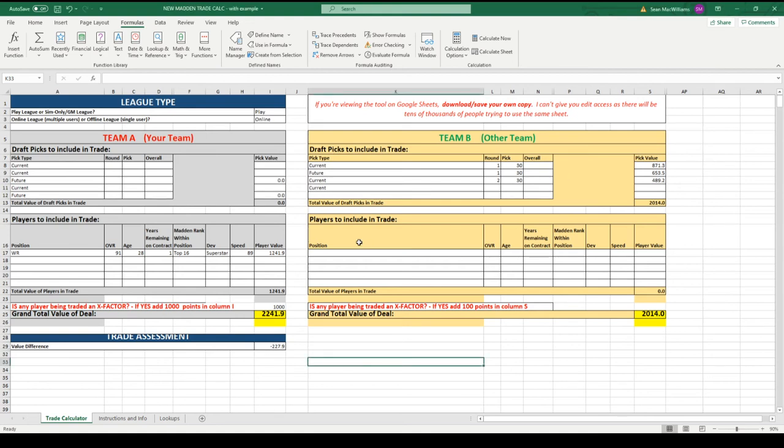Hey what's going on everybody, macdub44, welcome back to Gridiron Greats. Today I'm going to show you a quick tutorial on how to use our trade calculator that we're using for the first time in this league.